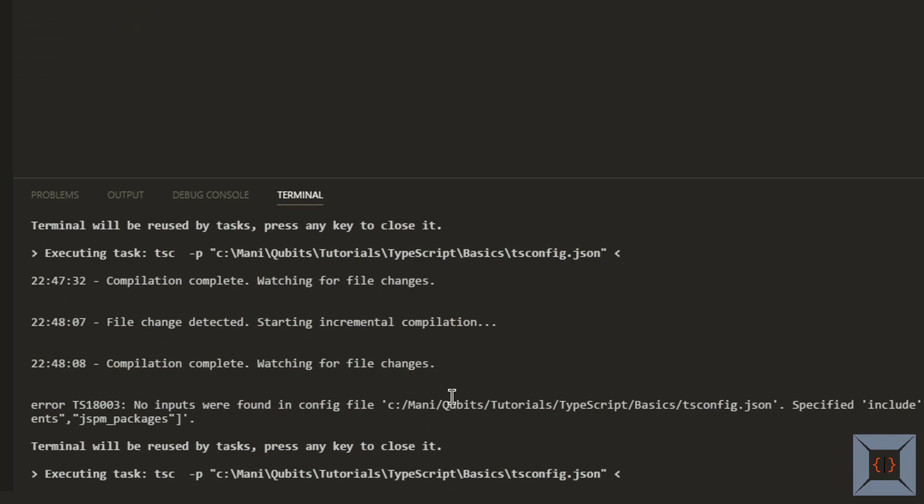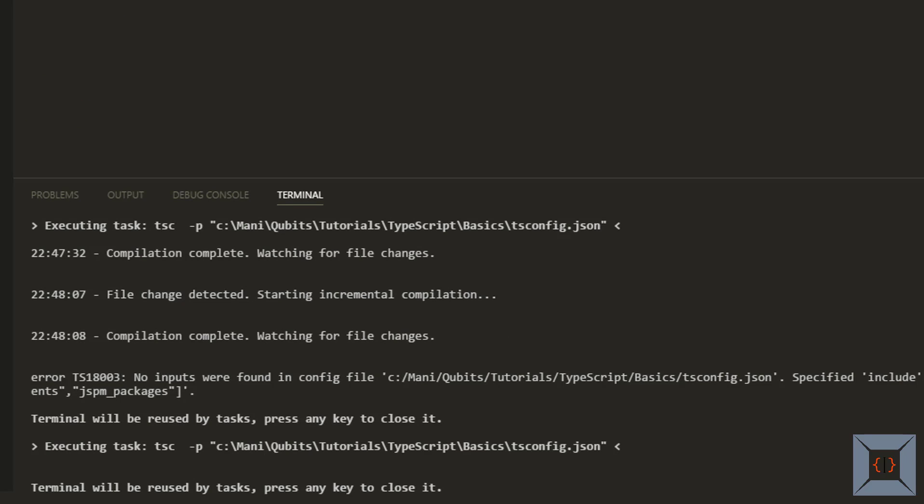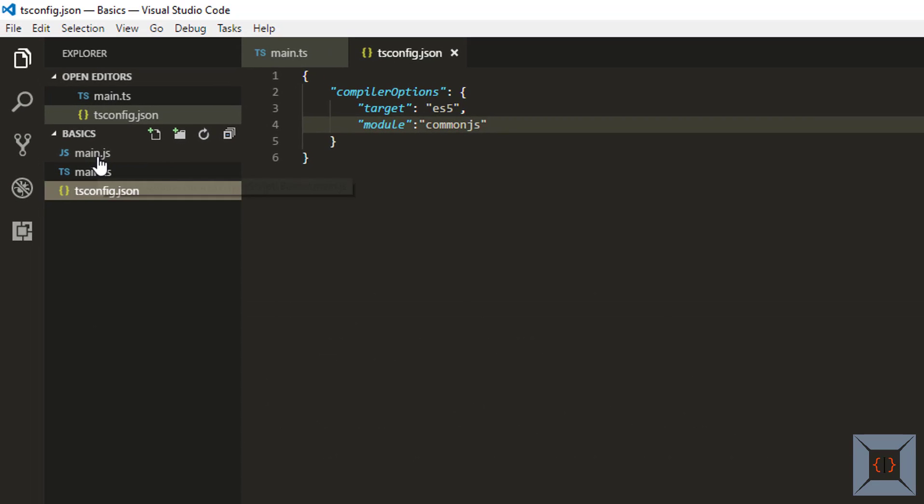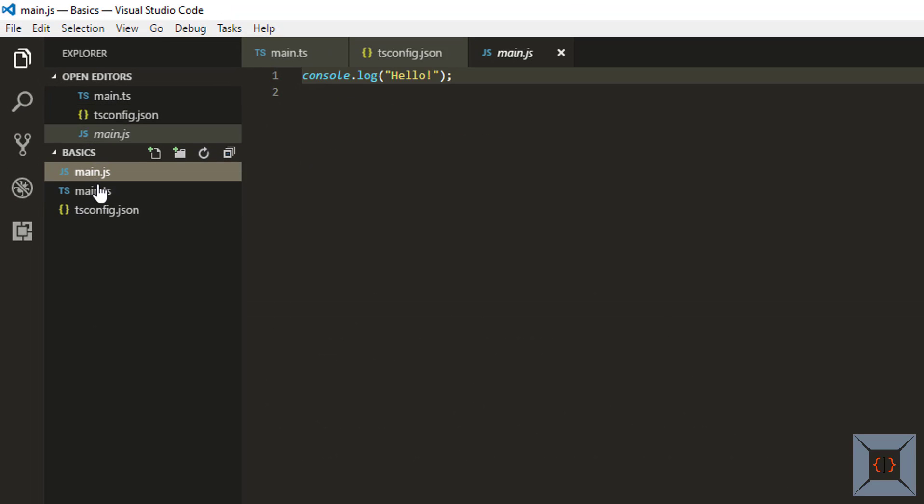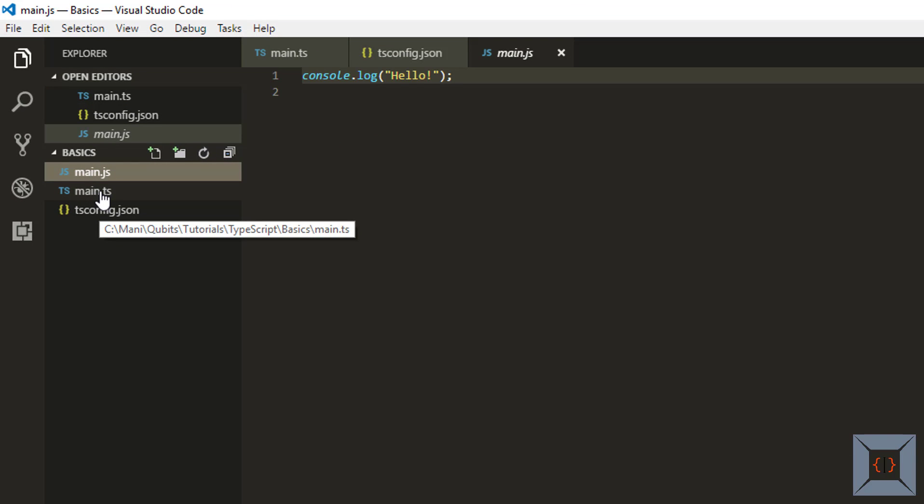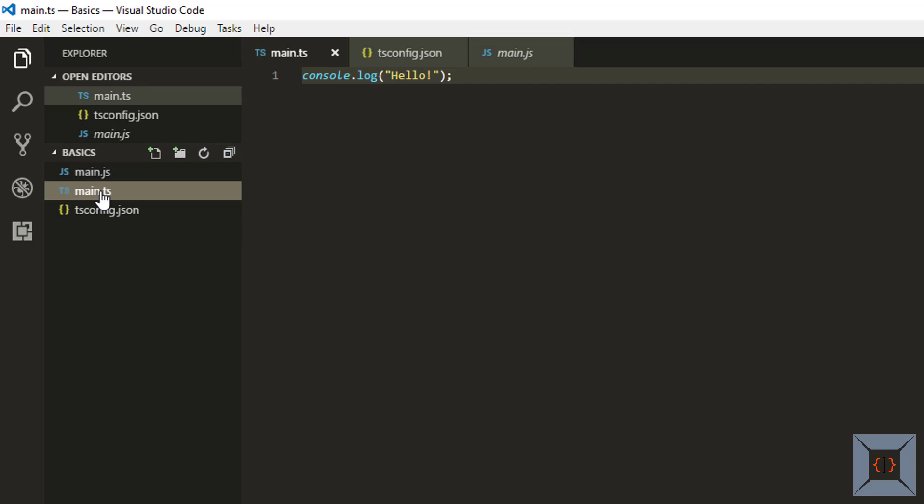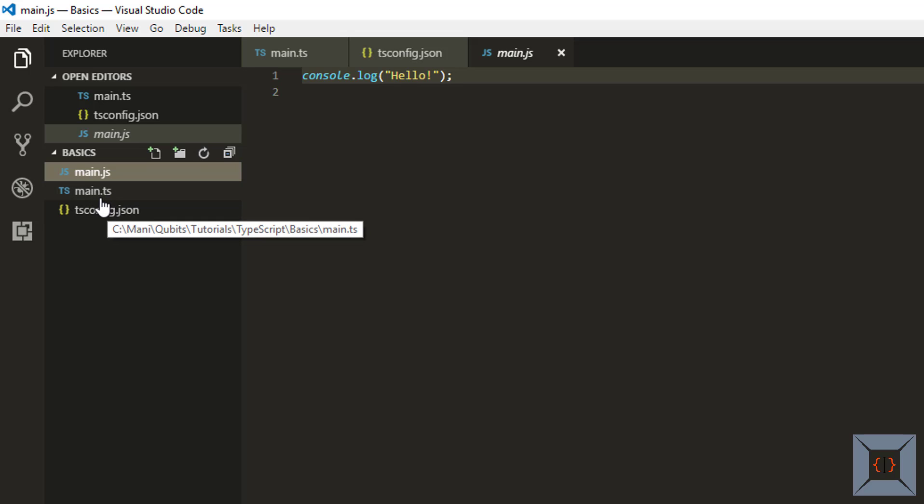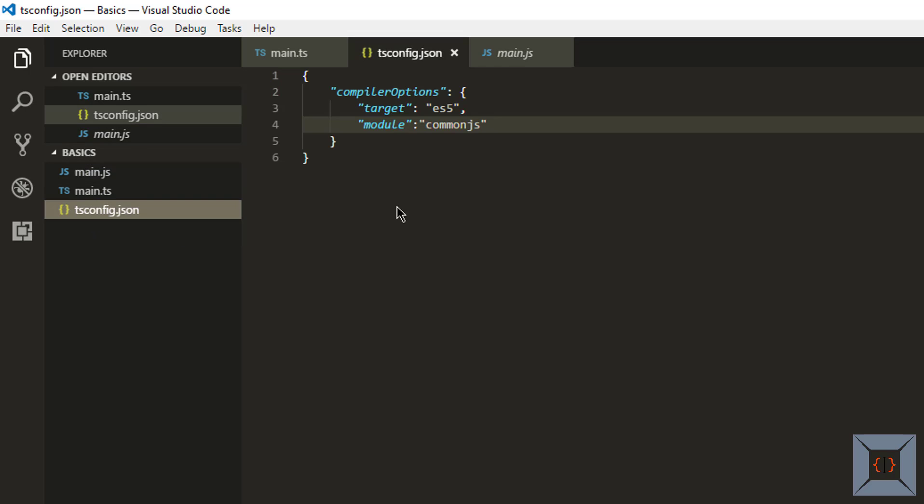As you can see here it is actually transpiling the TypeScript into JavaScript and you can see the JavaScript here. Because we don't have much going on in our TypeScript file, our TypeScript and JavaScript file looks identical. But trust me when we have more TypeScript code in main.ts, the TypeScript file will look a lot different than what we have in JavaScript.